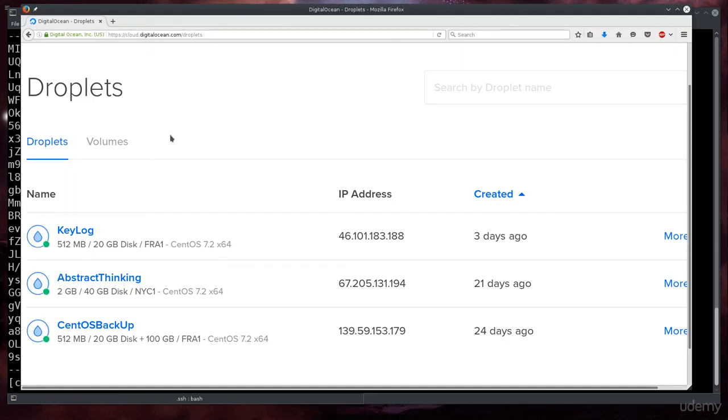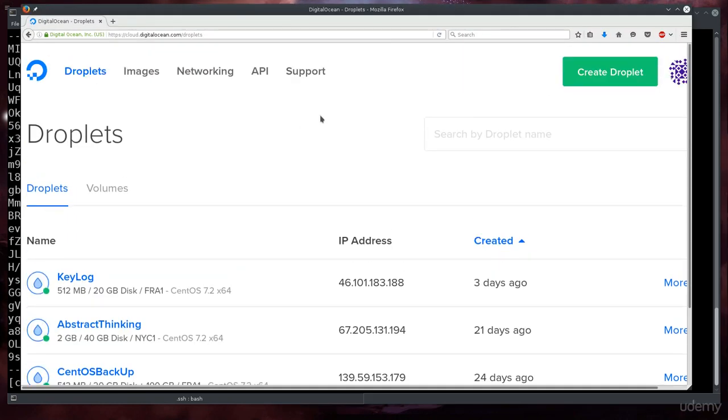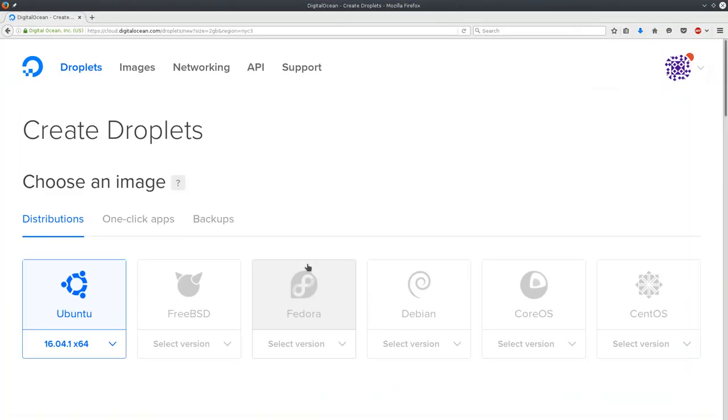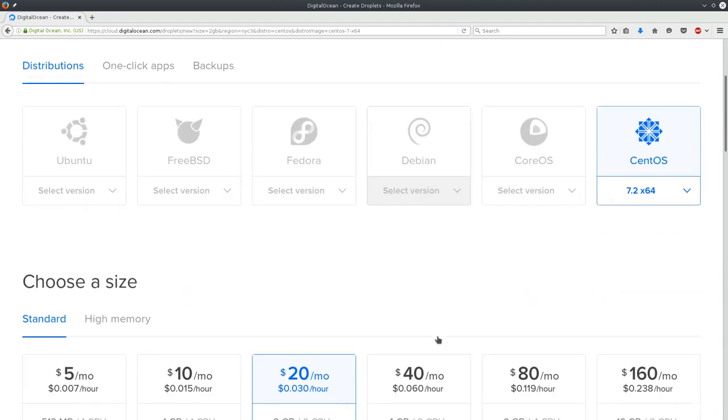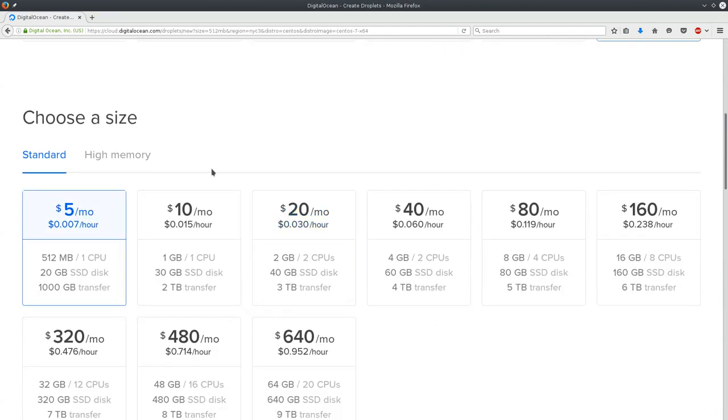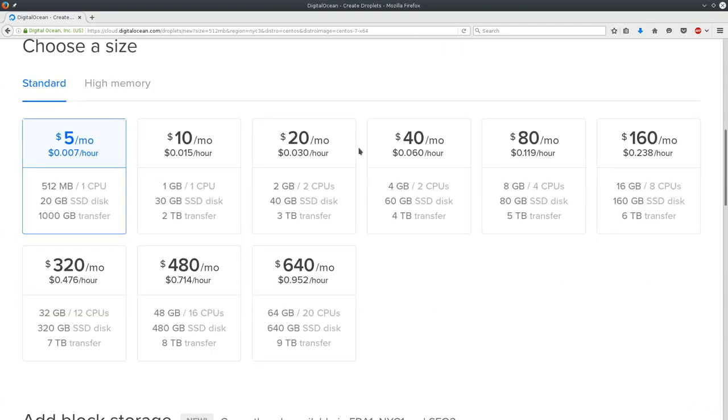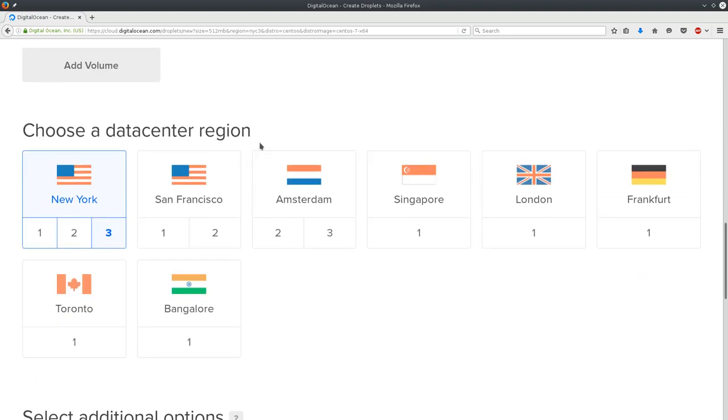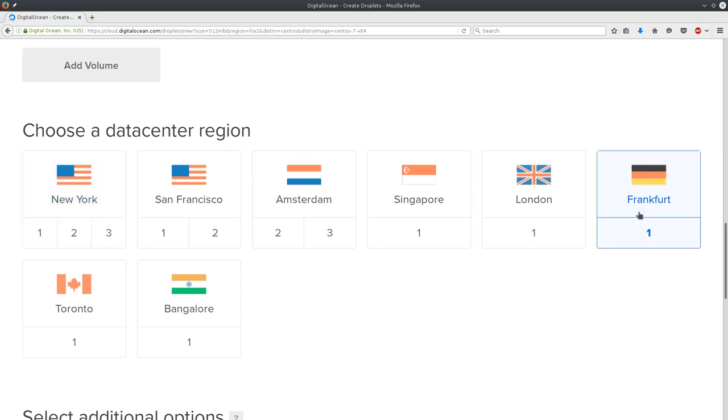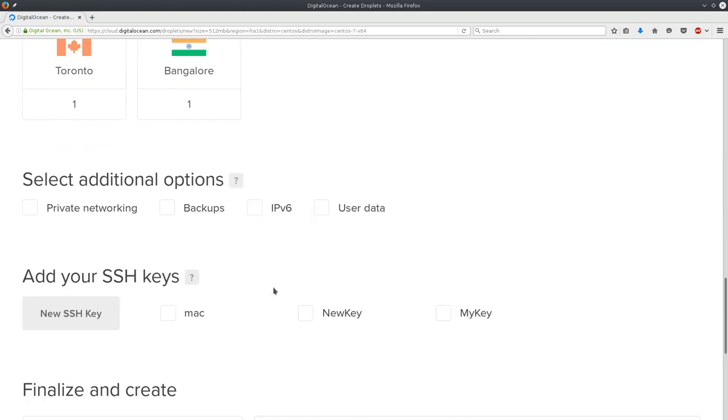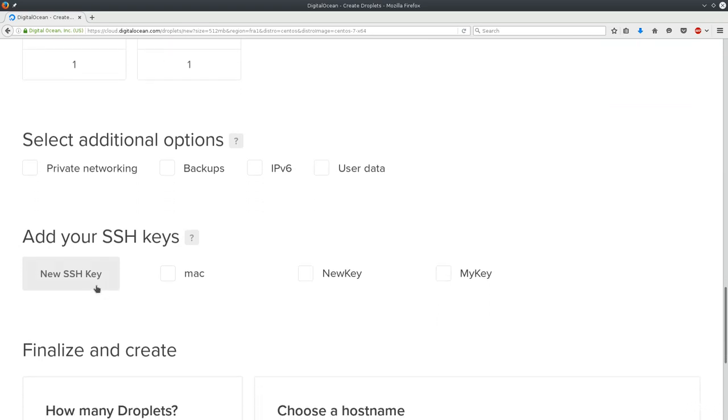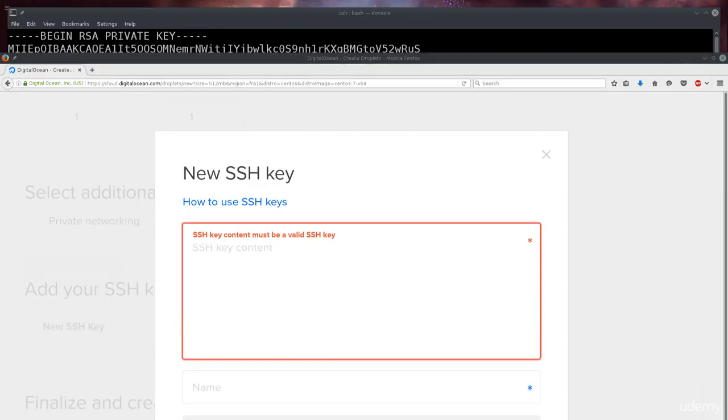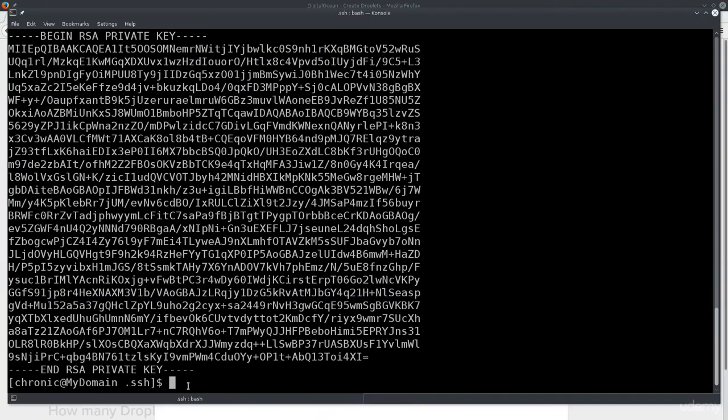Let's go ahead and create a new droplet. I'm gonna select CentOS and pick the cheapest one. You don't need to do this on Digital Ocean - I do it here because of convenience but you can do it anywhere really. There is no course requirement for you to actually create hosting with Digital Ocean. As long as the server is functional for your purpose it's fine. I'm just gonna choose the closest one to me so that would be Frankfurt, and I'm gonna click on New SSH Key.